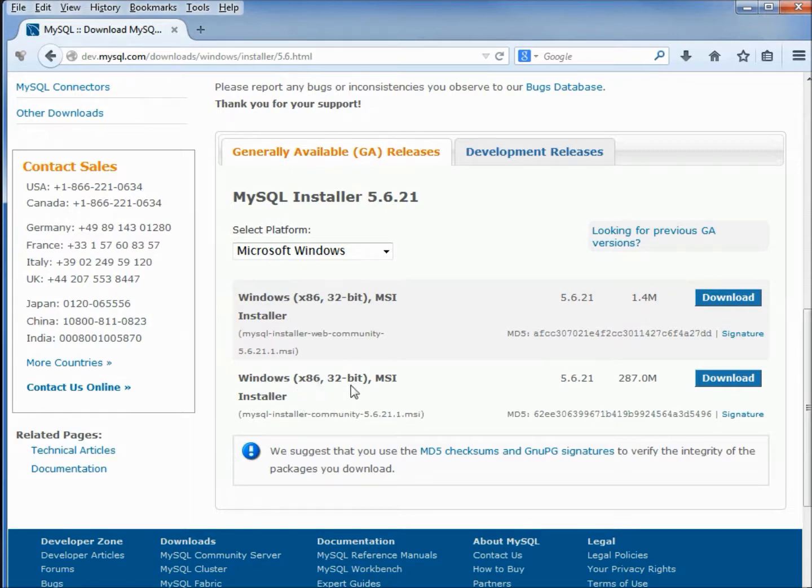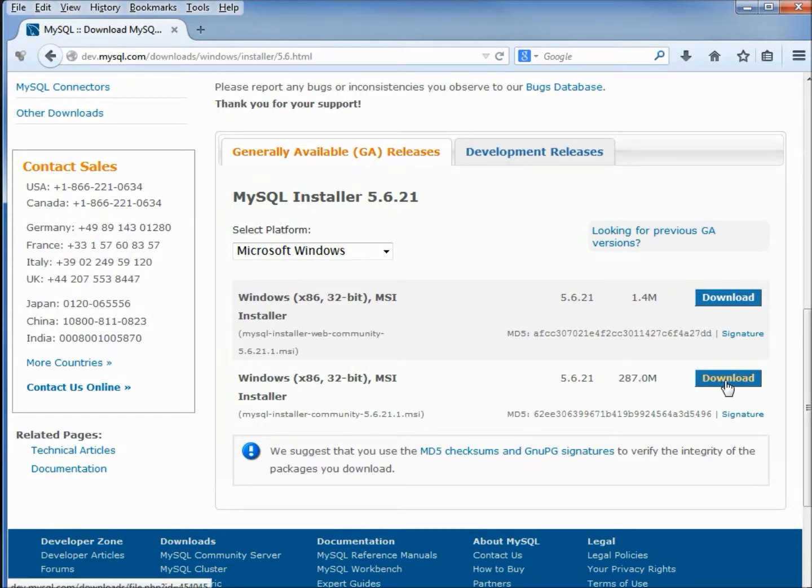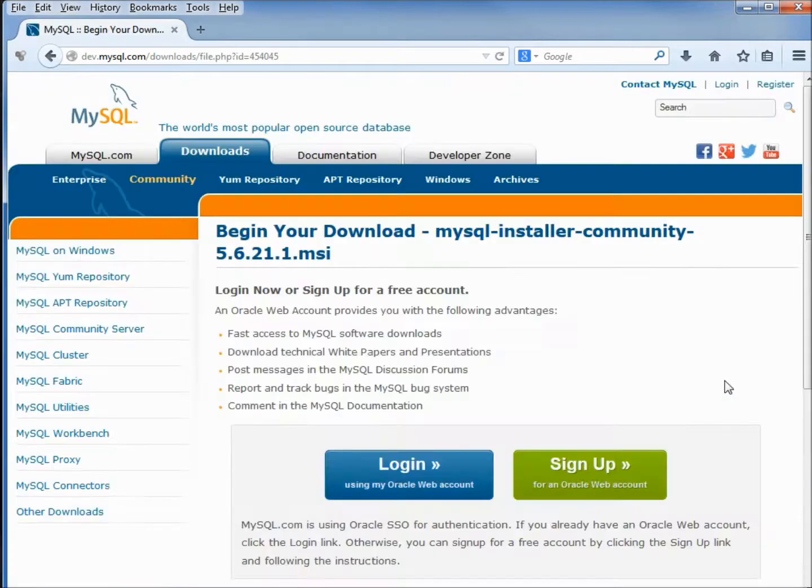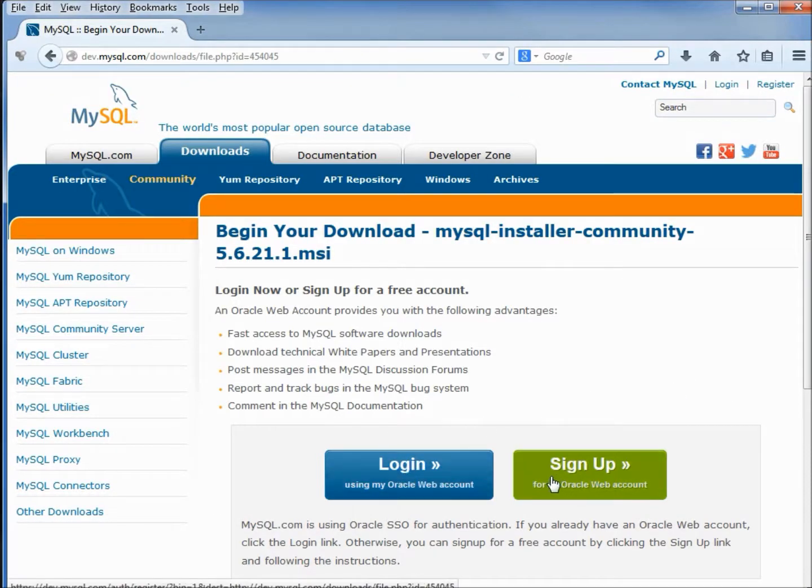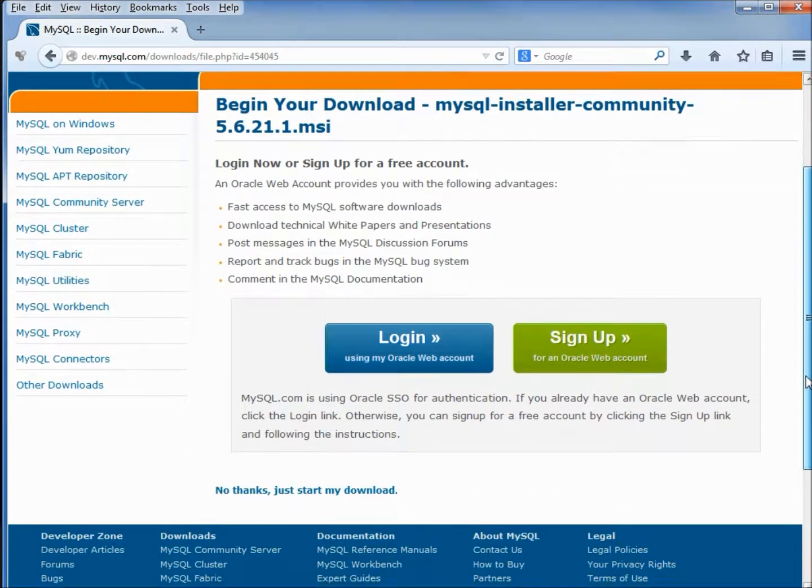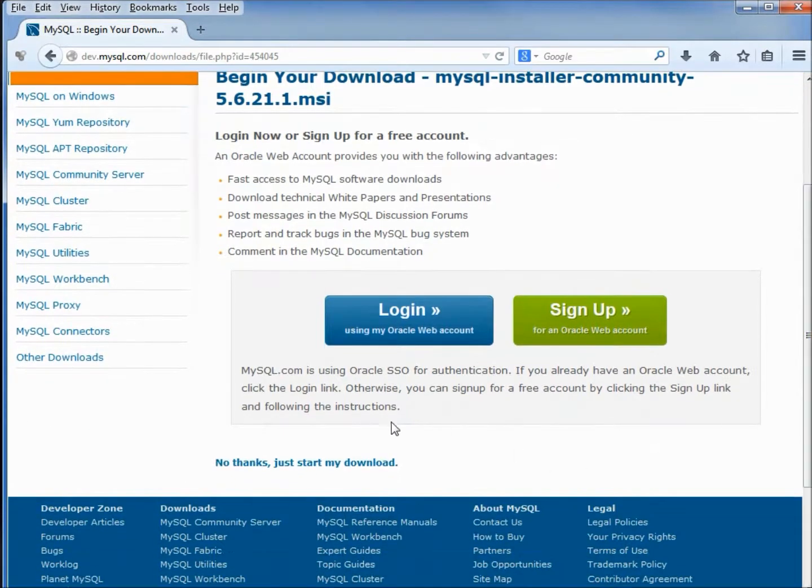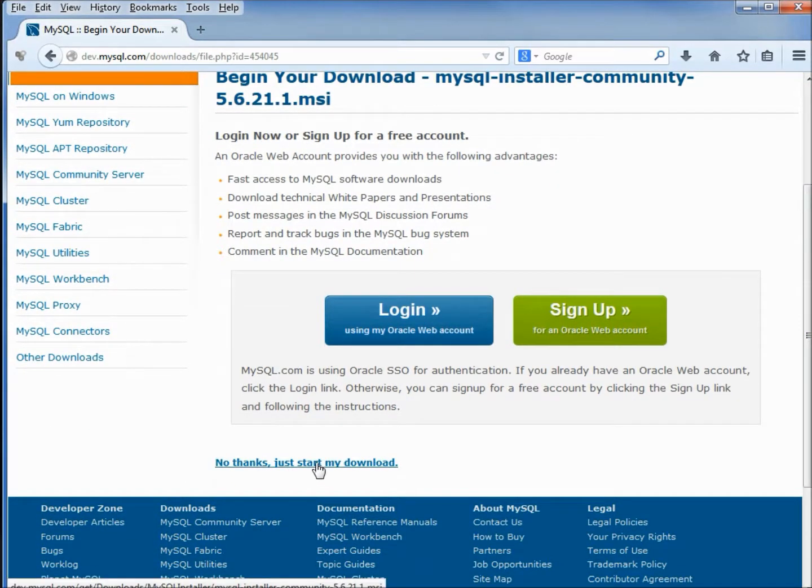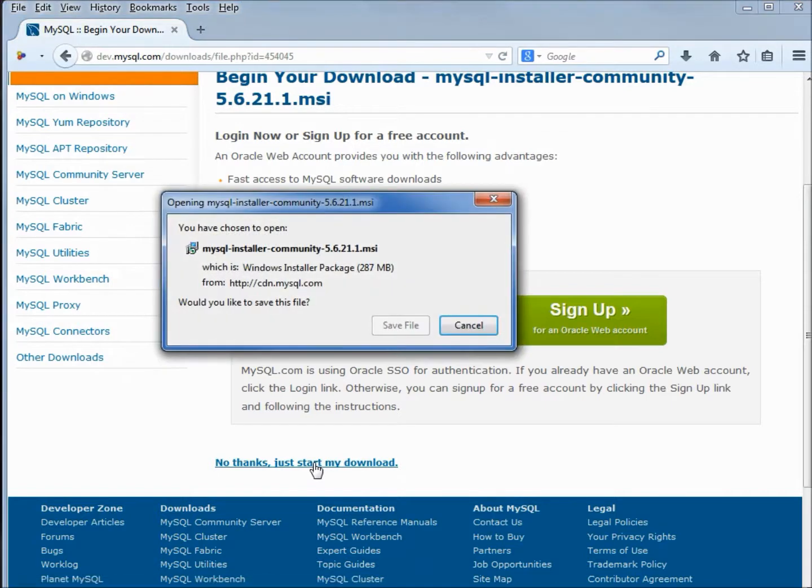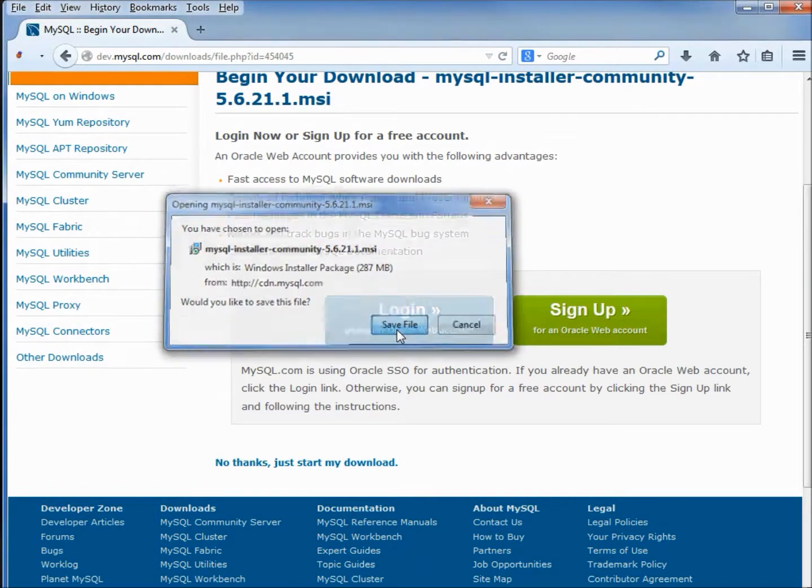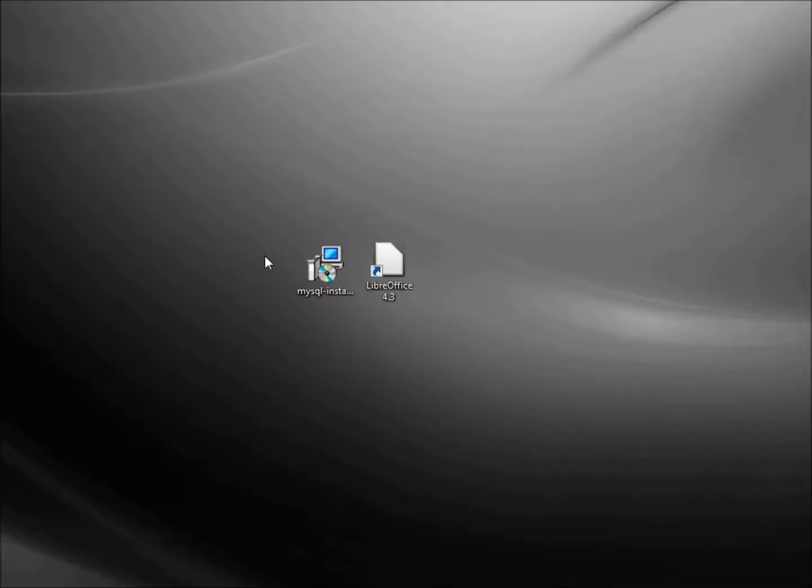That's the one that I am going to install, clicking download. Now it's asking me to either log in or sign up, but if I scroll down just a little bit you see no thanks, just start my download from here. I'm going to click save file.